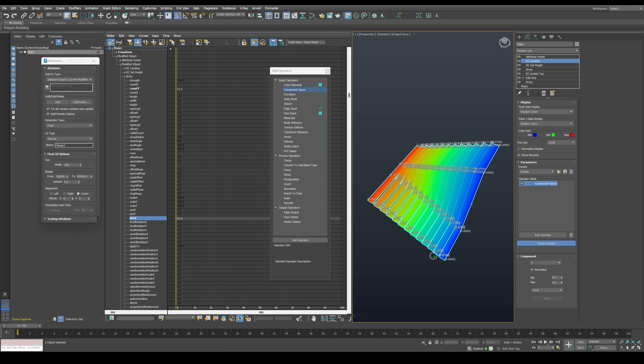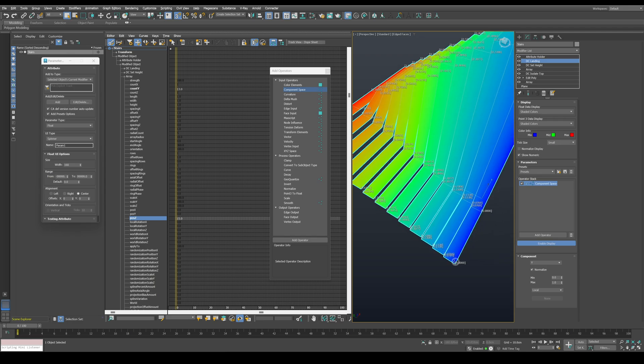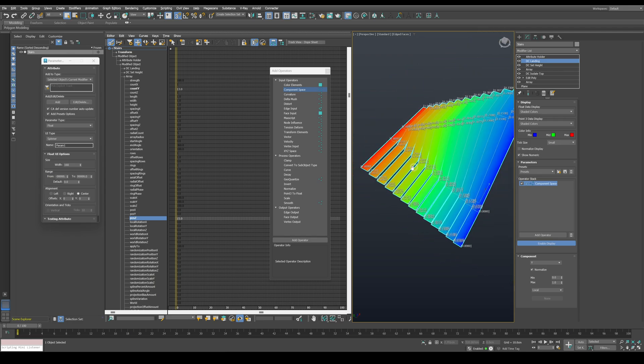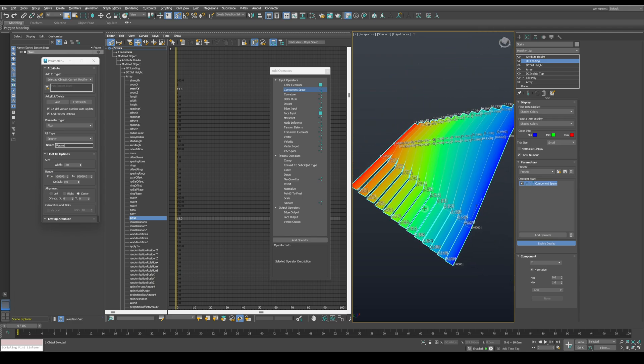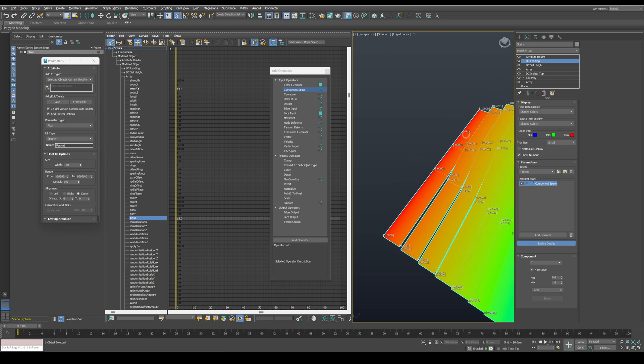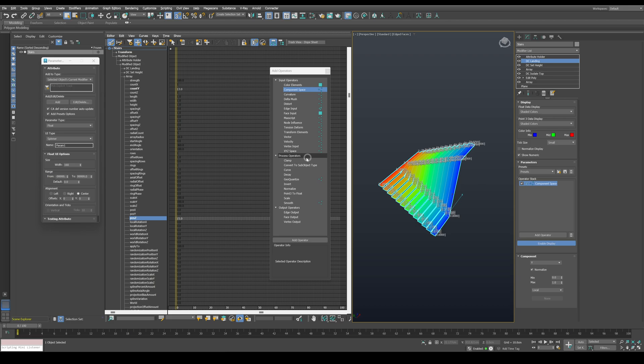You can see that we have values on the vertices spreading from 0 to 1 on the Y axis. We want to isolate the last vertices on the Y axis in order to be able to extend it procedurally. In order to do that, we will need a curve operator.